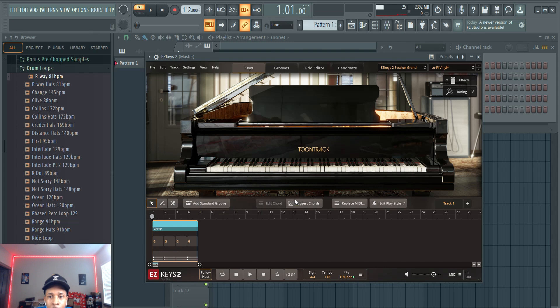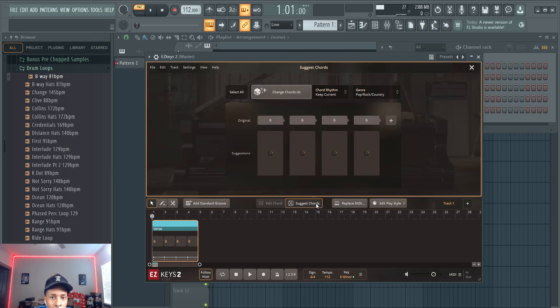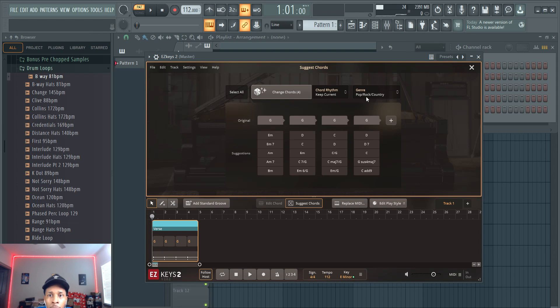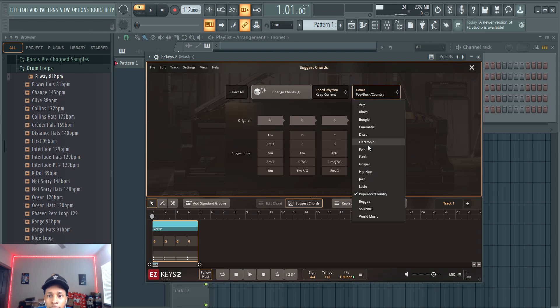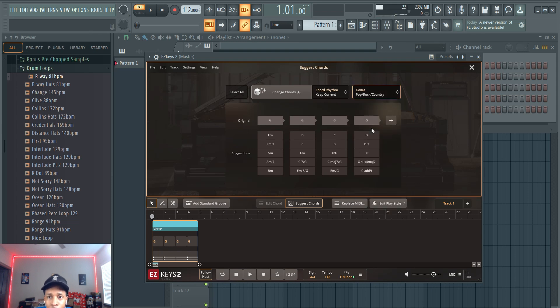And here we go. The first thing you're going to do is you're going to replace the MIDI. First, let's get some chord progression, so let's get a good chord progression going. We'll get a cinematic one.